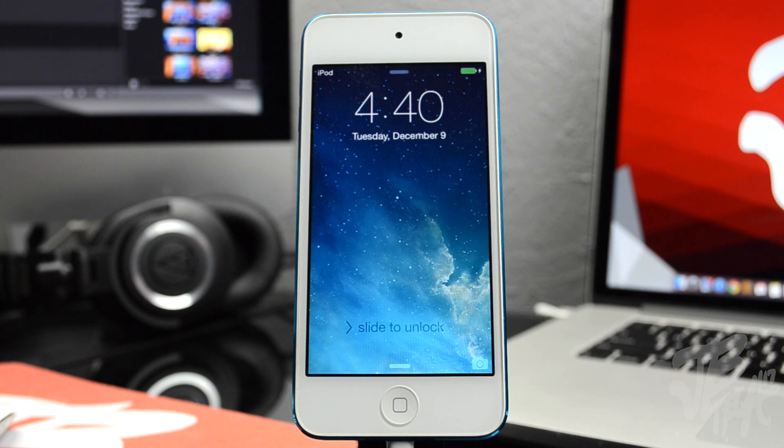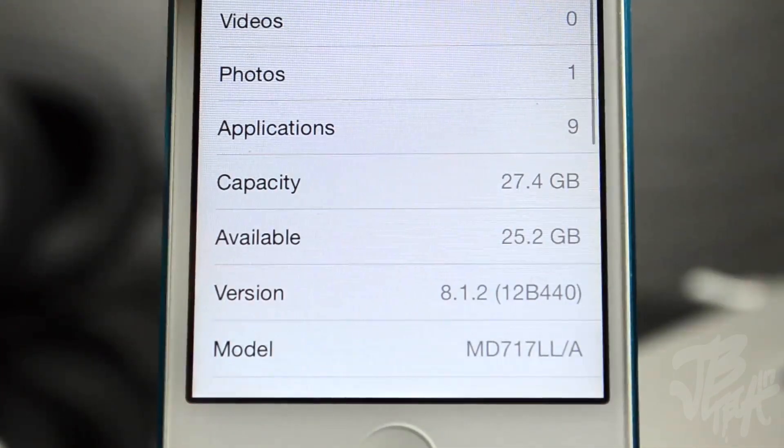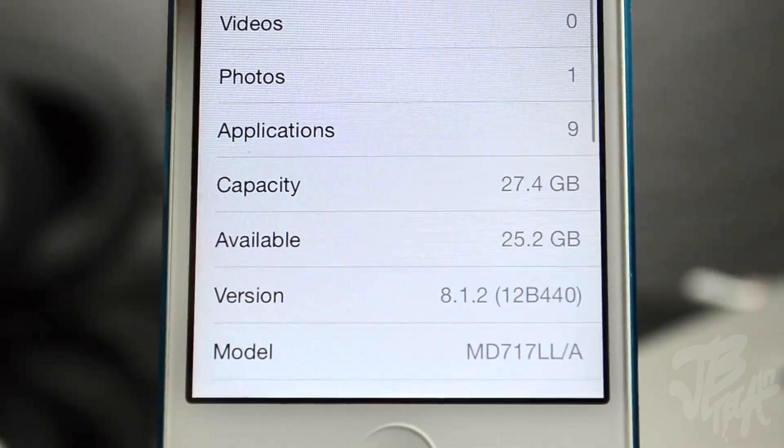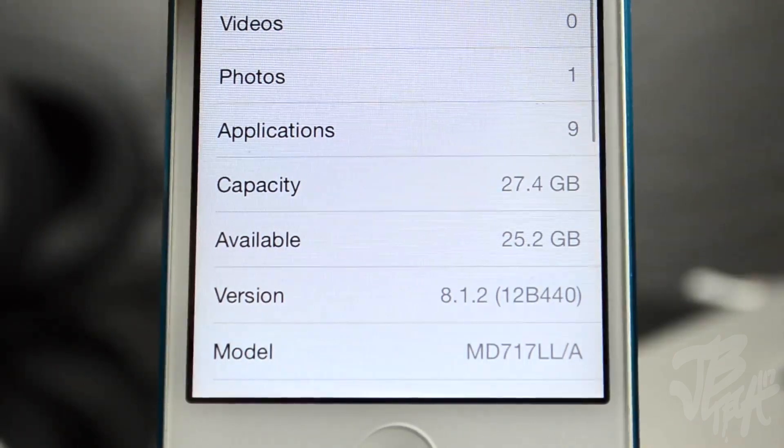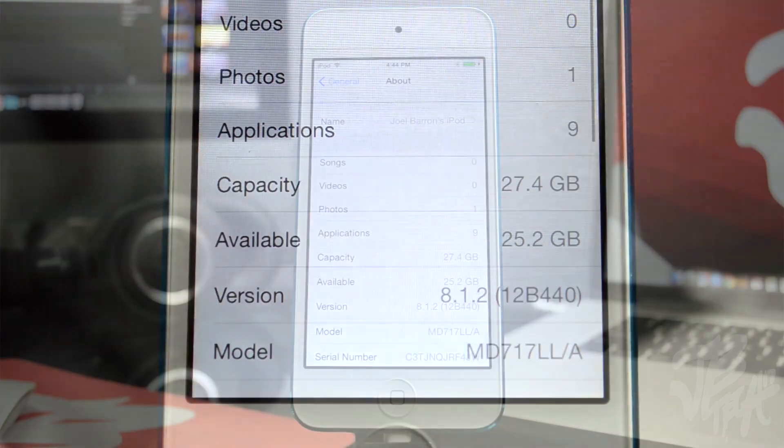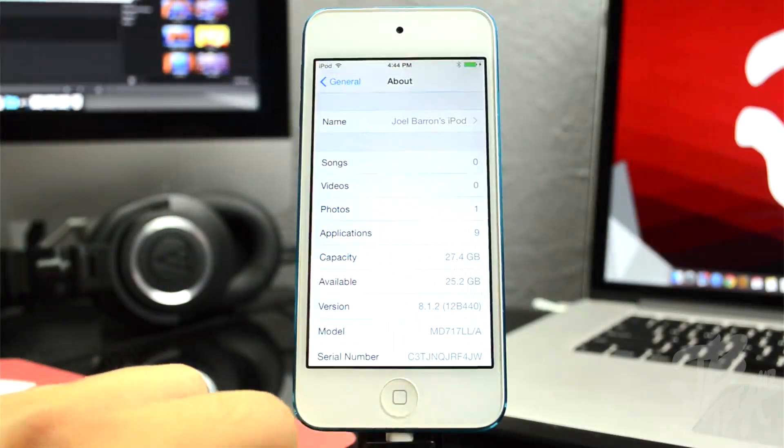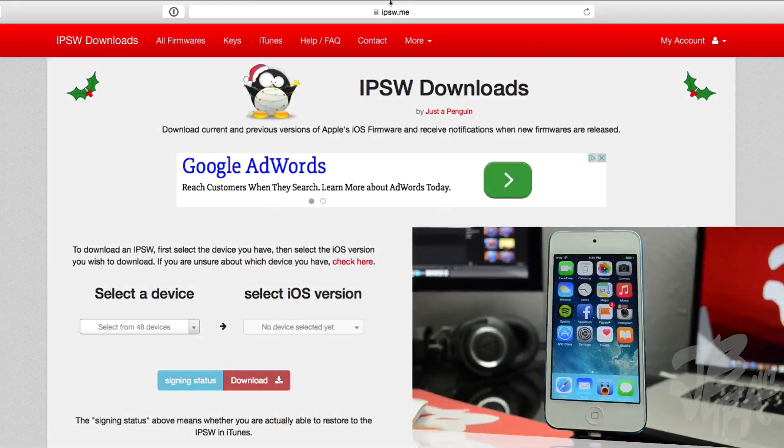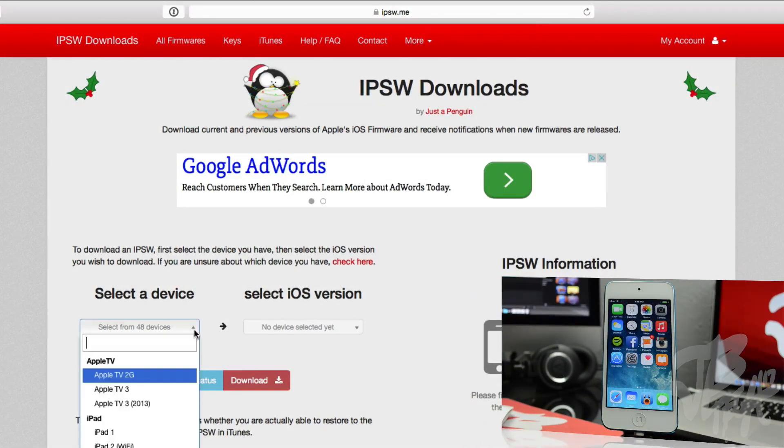If you did go ahead and update to iOS 8.1.2, don't worry about it, we can go ahead and downgrade. All you got to do is download the firmware iOS 8.1.1, and you can actually download it from this website. You can find the links down below, but it's IPSW.me. This website also even lets you know whenever that firmware is still being signed or if it's not being signed.